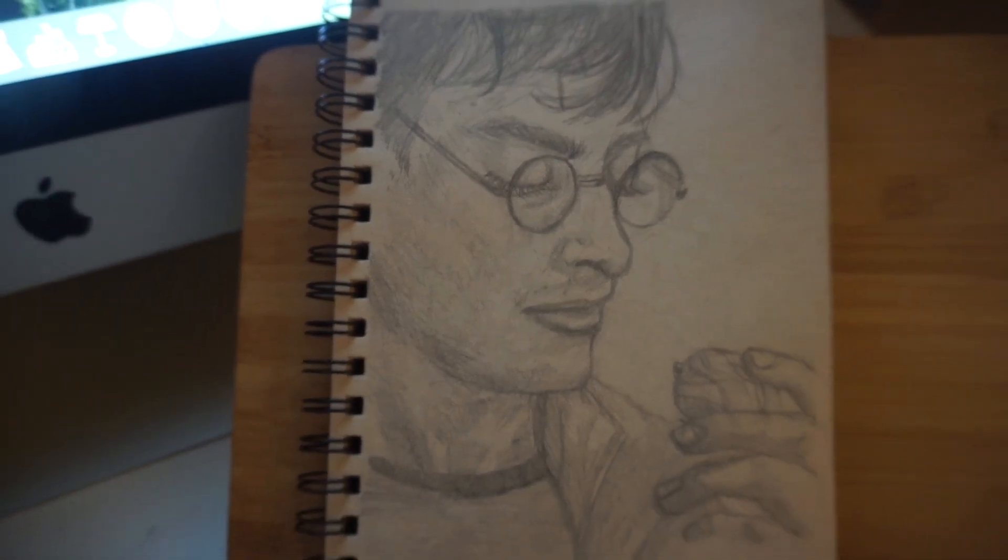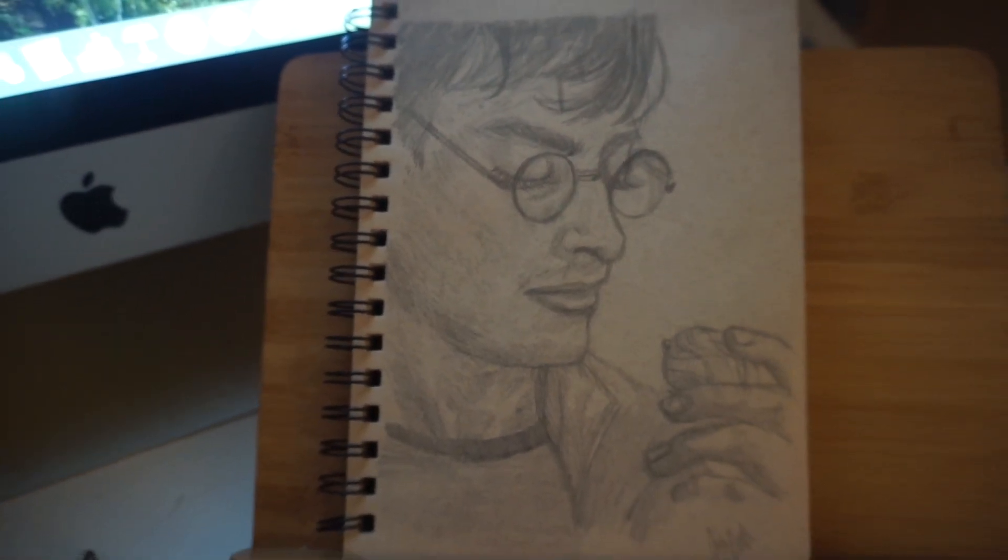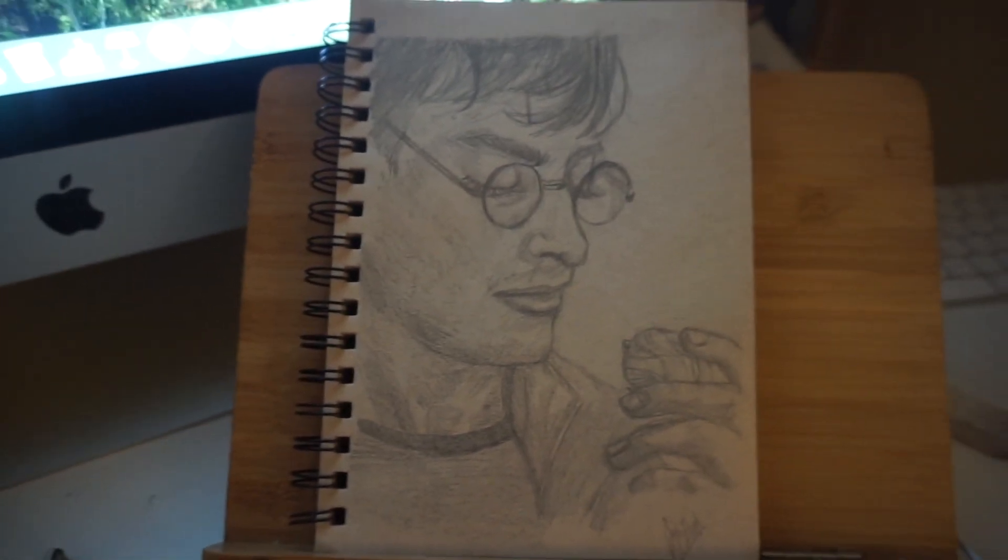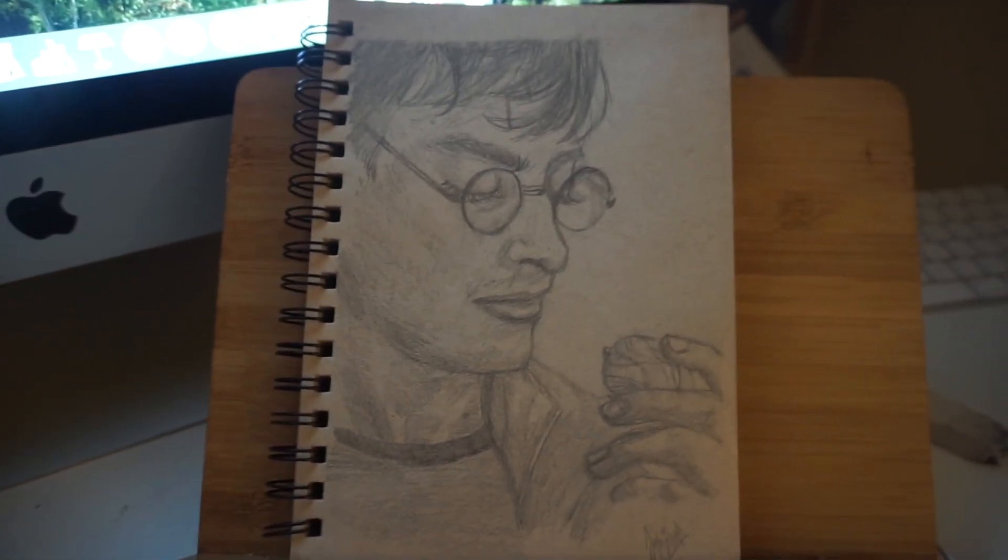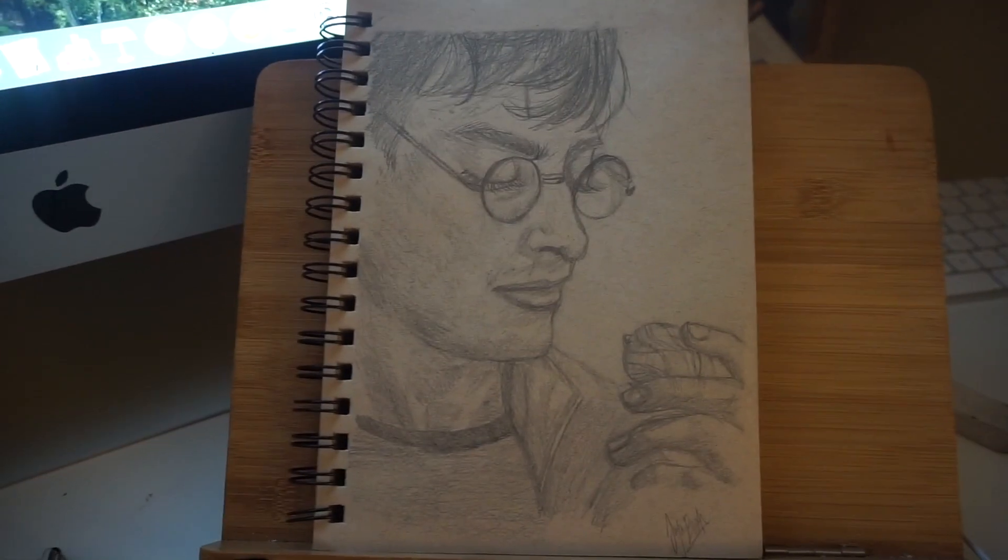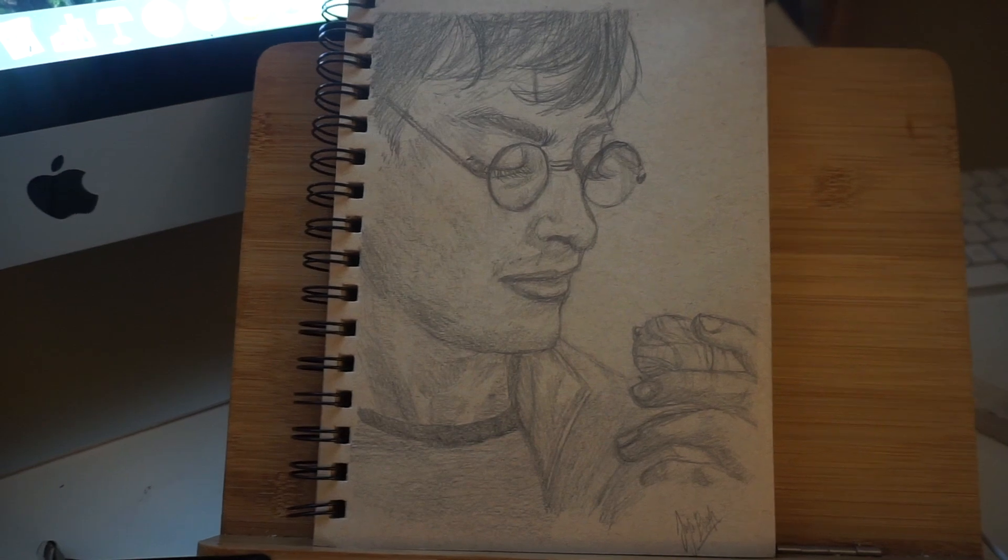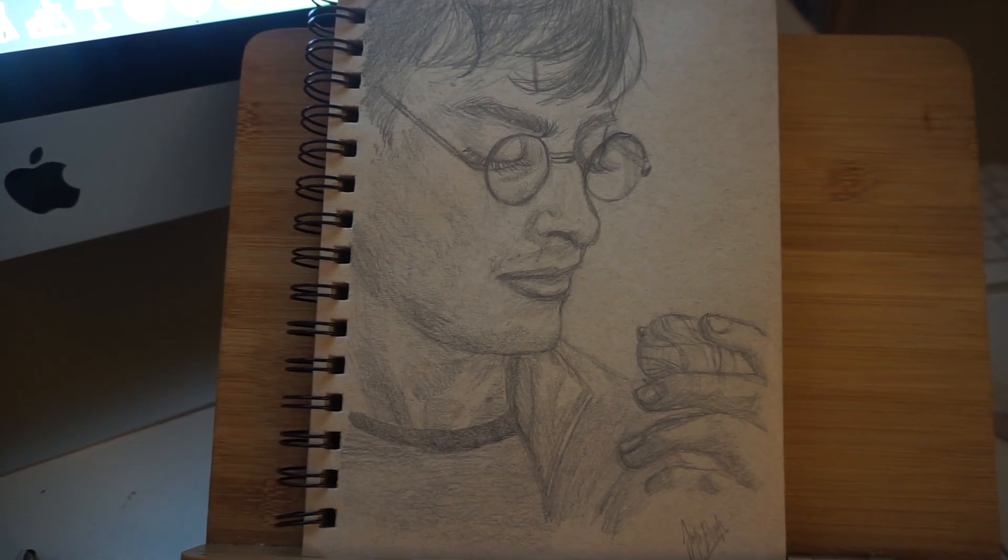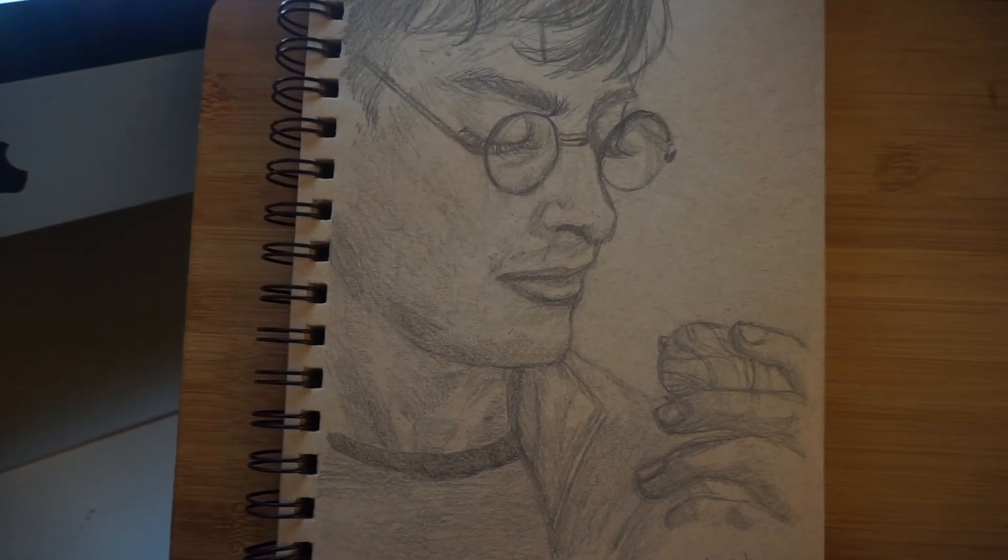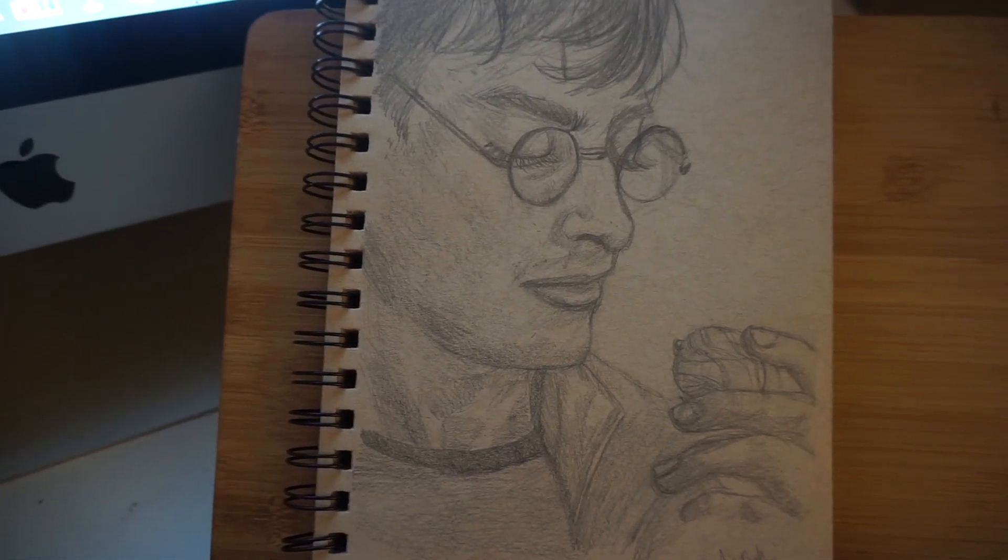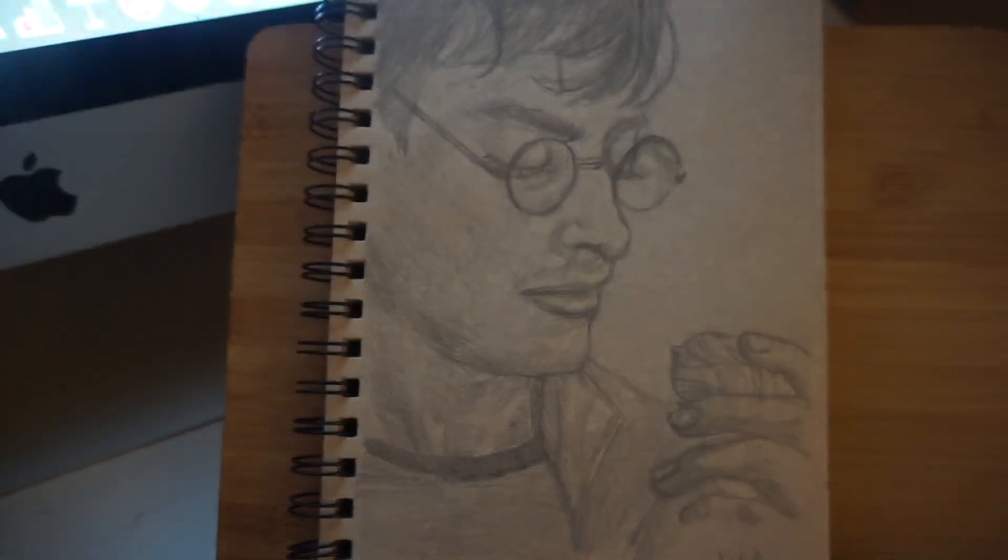And that's what I've got for you guys today. I really hope you've enjoyed this video. Please leave any Harry Potter trivia you've got for me in the comments down below, and let me know what you thought of this draw with me. Love you! Bye!